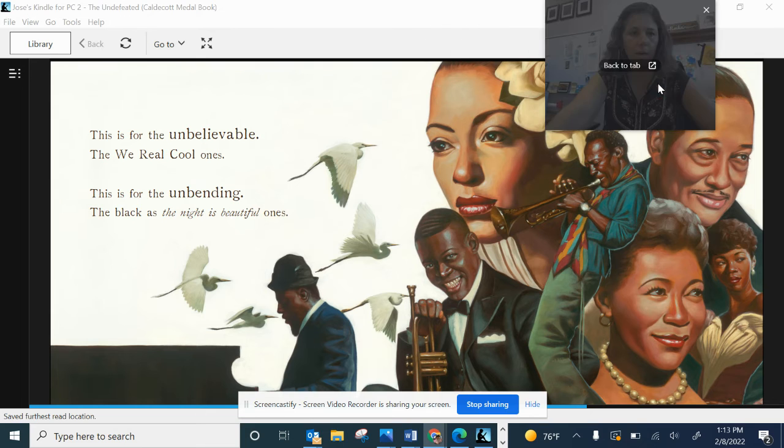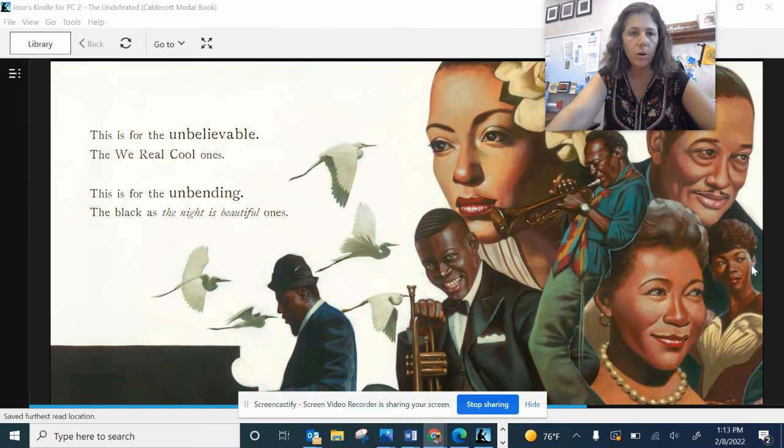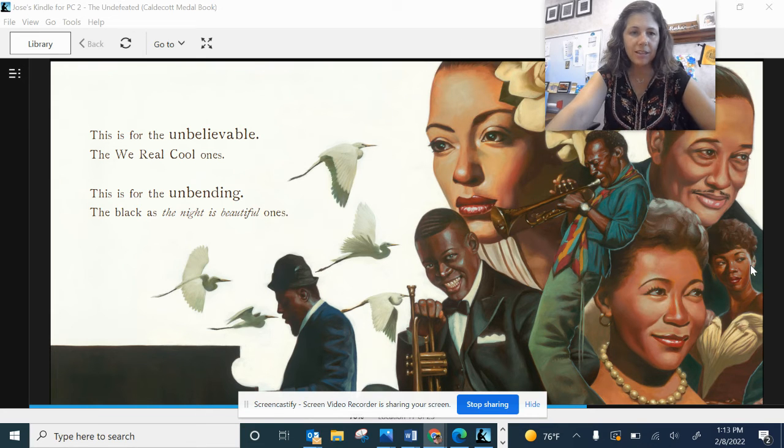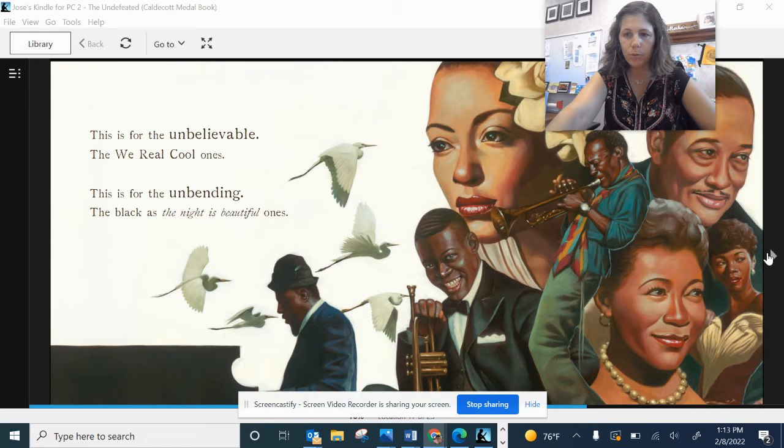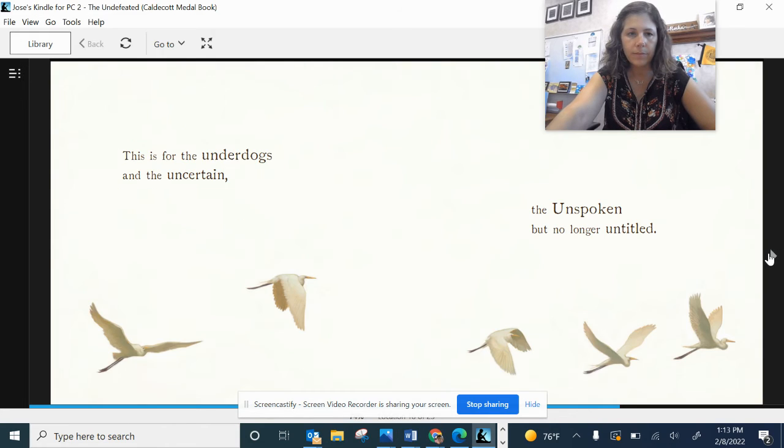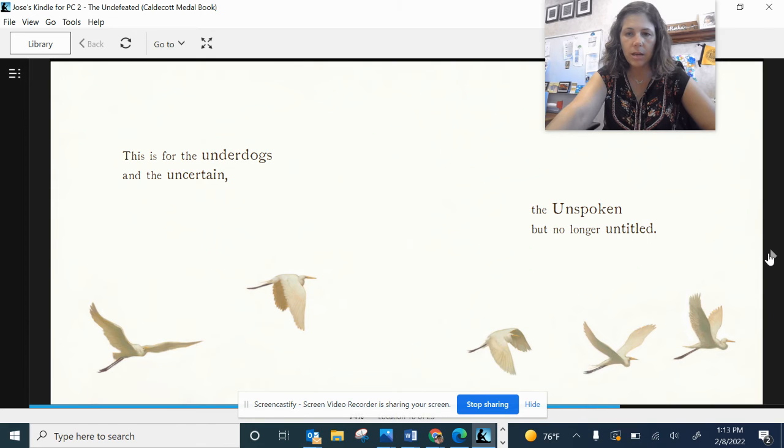This is for the unbelievable, the real cool ones. This is for the unbending, the black as the night is beautiful ones. This is for the underdogs and the uncertain, the unspoken but no longer untitled.